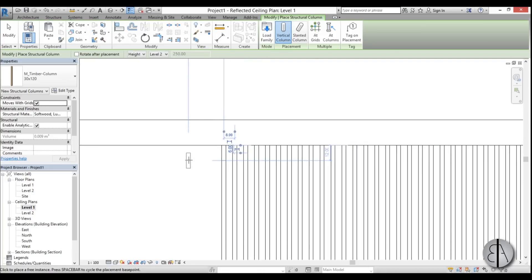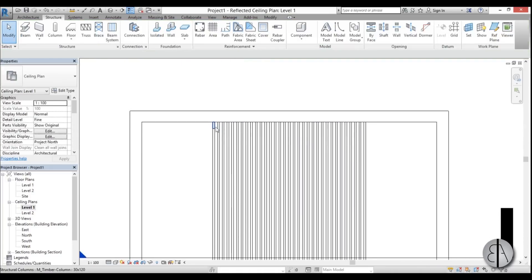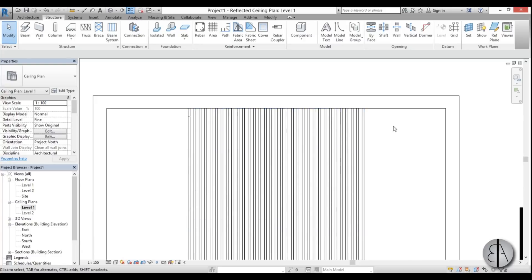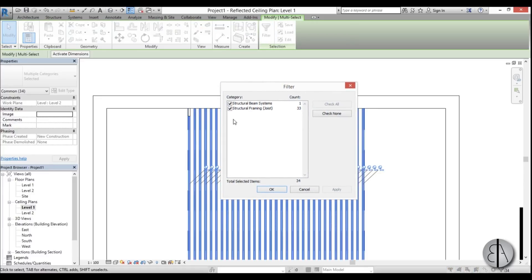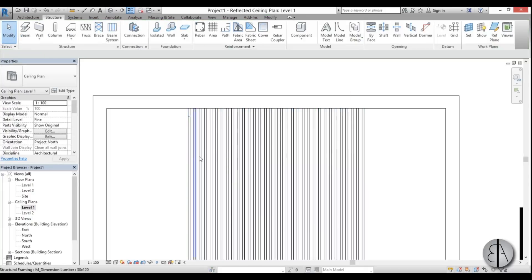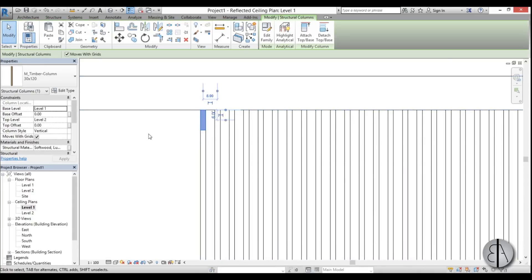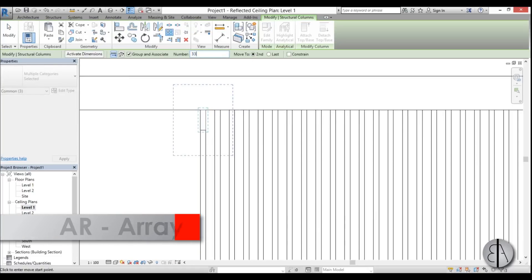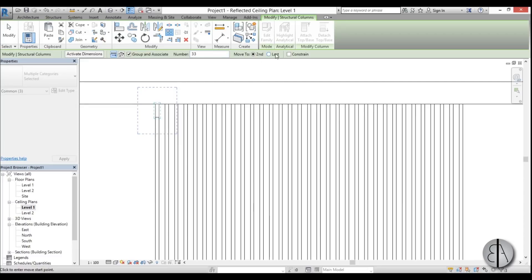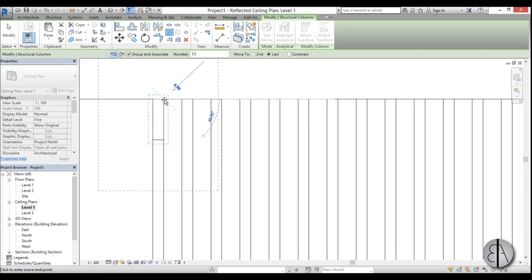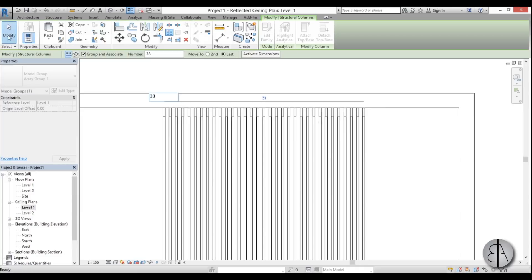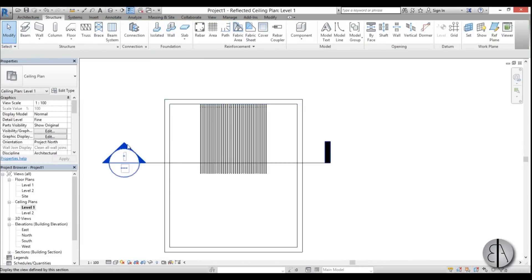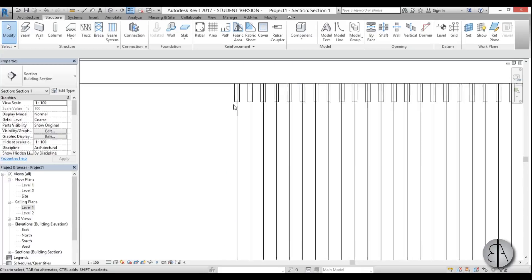To array the columns, we first need to know how many beams we have. Select all the beams and use the Filter tab — we have 33 beams. Escape out, select the column, and type AR for Array. Enter 33 for the number of columns, check Last, select the endpoint, and move it to the far end. Hit Finish and we now have our full row of columns.